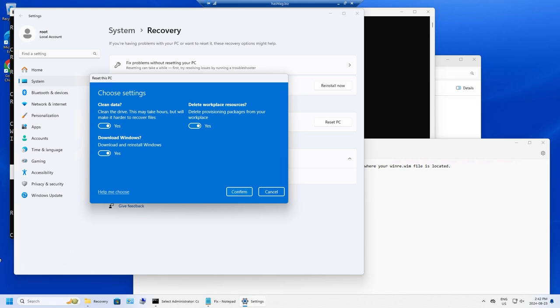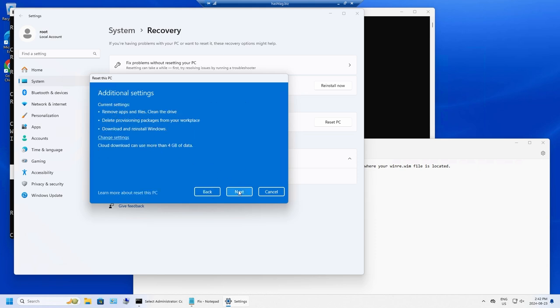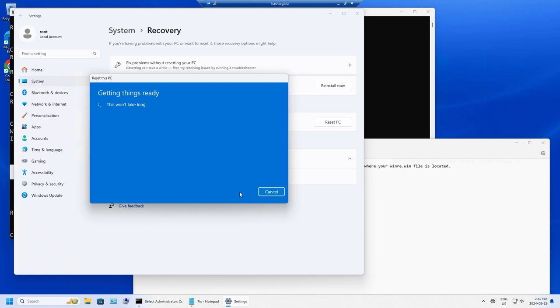You can choose download the Windows if you want. And once you've done that, chosen what you want to do, hit confirm and it will do this thing and then reset the computer.